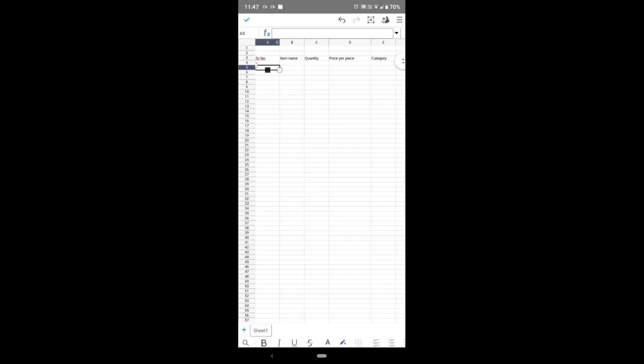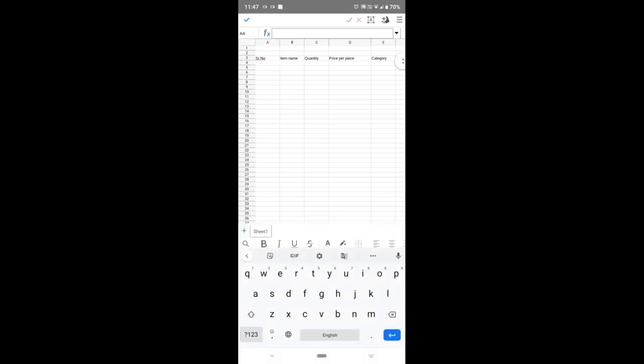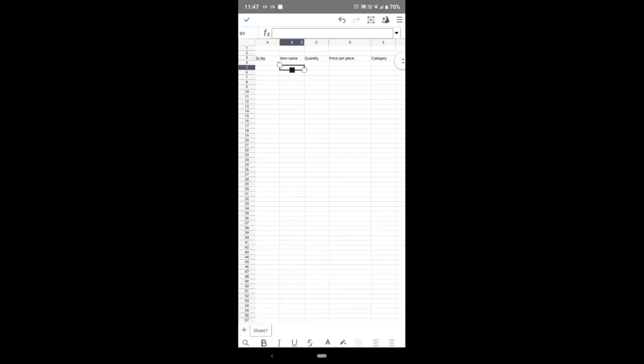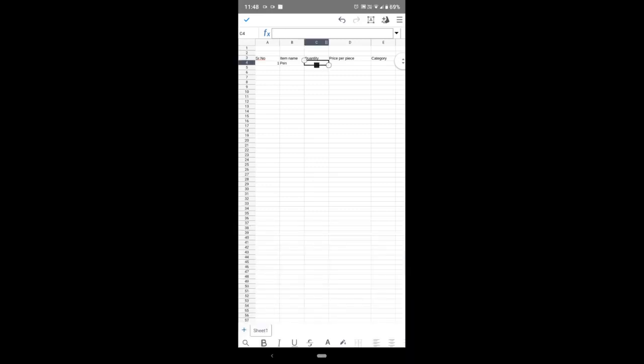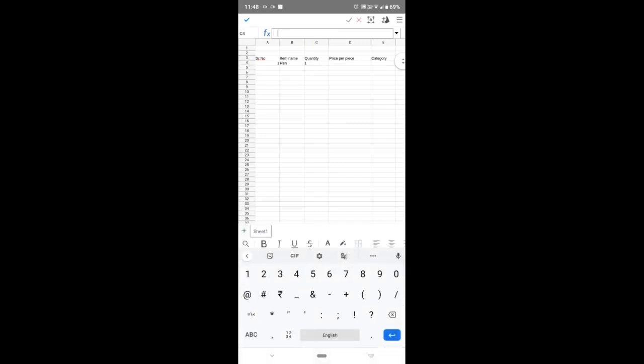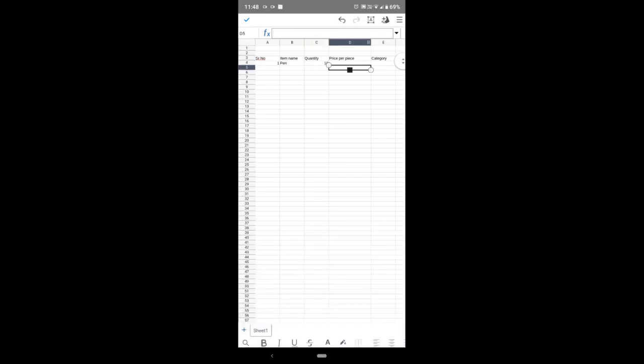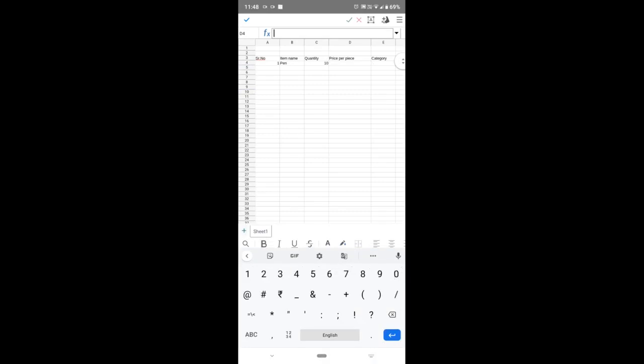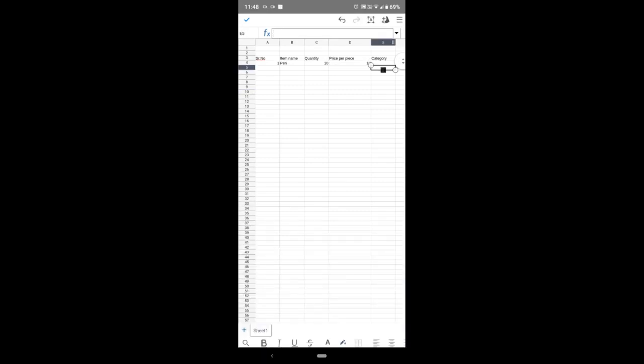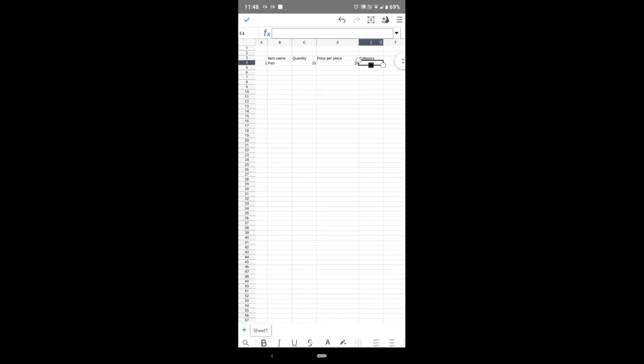Now I will type here serial number 1, then item name pen, quantity 10, price per piece 10. This means the price of one pen is 10 rupees, so the girl purchased 10 pieces of pens.